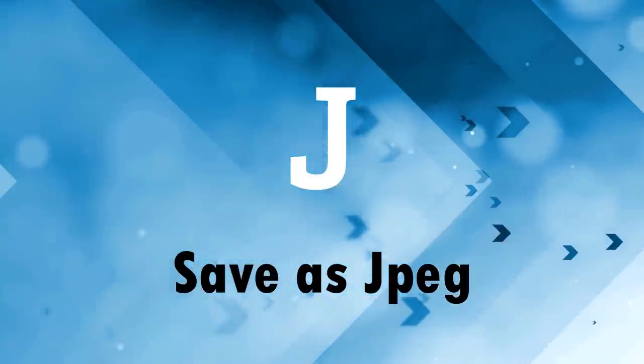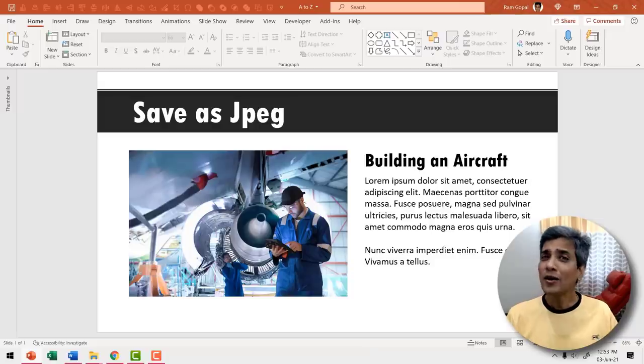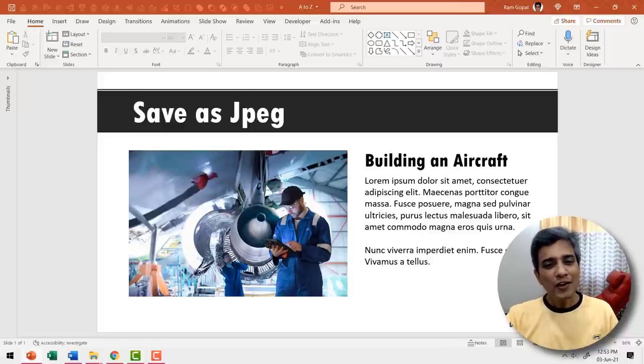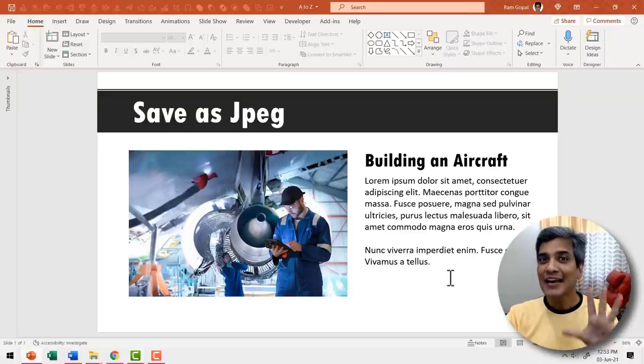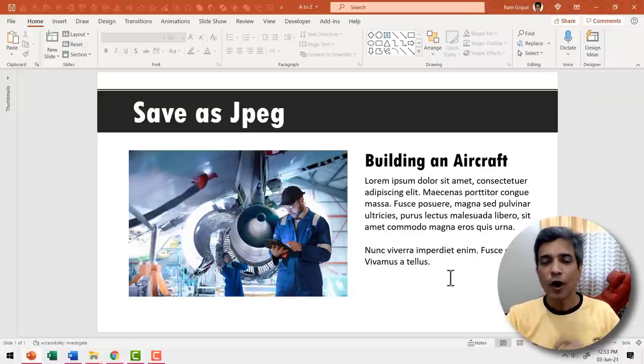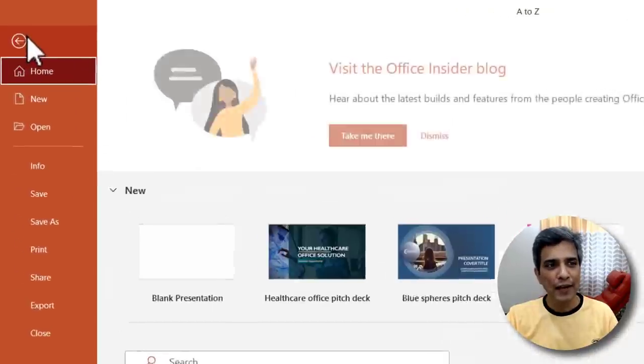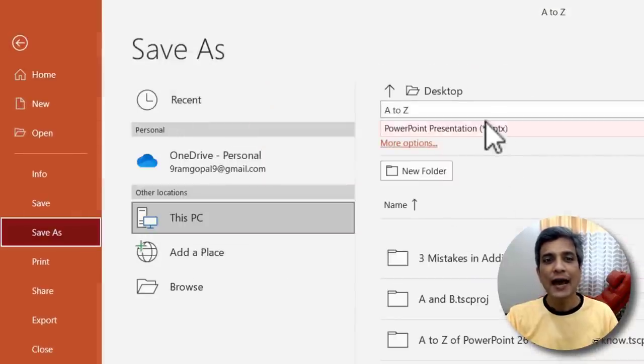J is for save as jpeg or even save as png. Let me show you how this works. Here I have a slide. Let us say I want to save this entire slide as a picture be it jpeg or png.